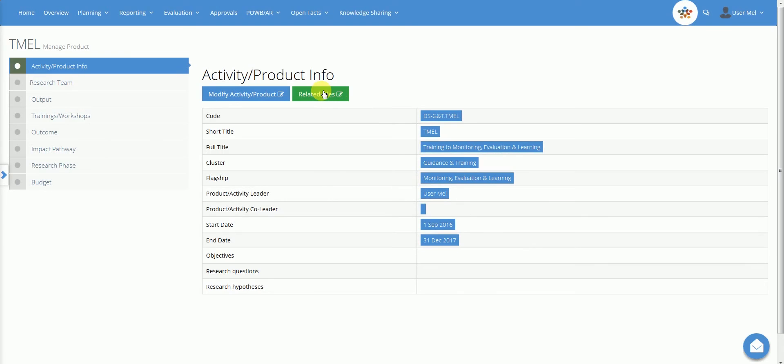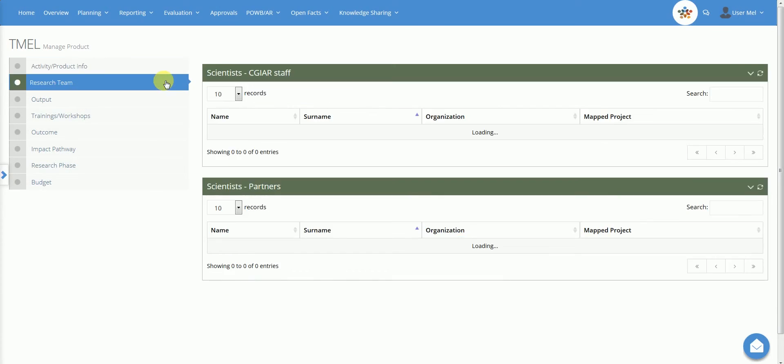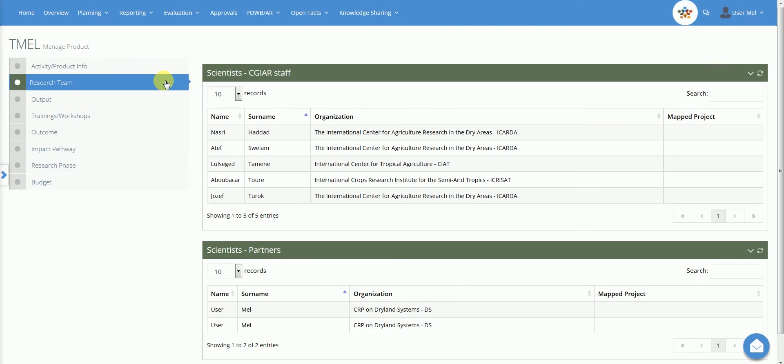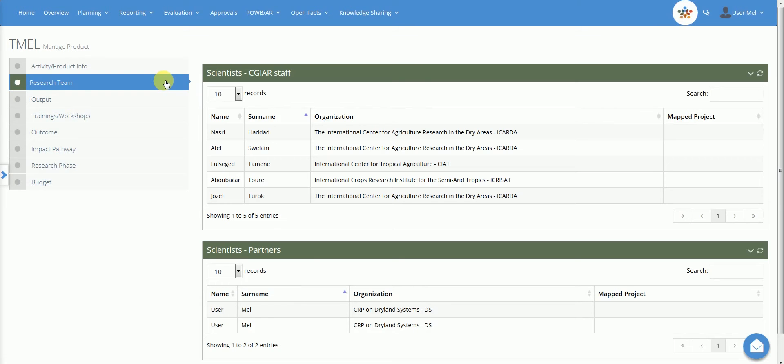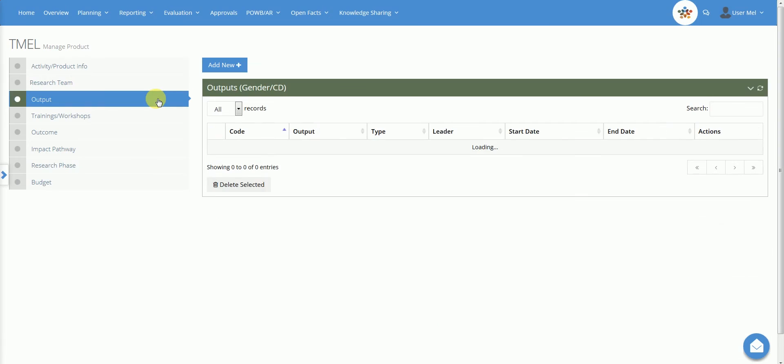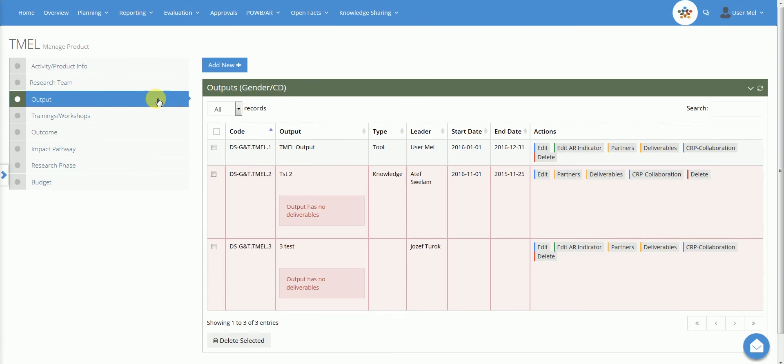In the first tab, the user can see and edit the key information of the activity product and may also add related file link. In the research team tab, the user is provided with an overview of the scientists involved in the activity product. The output section allows the user to define specific results, for example tools or technologies, mapped under the activity product.